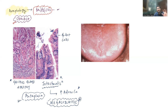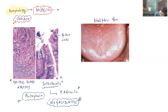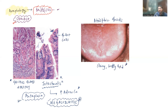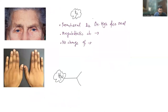So those findings also you are going to see — these are the morphological changes happening inside the stomach. Apart from that, patients can also have some non-specific findings like atrophic glossitis.